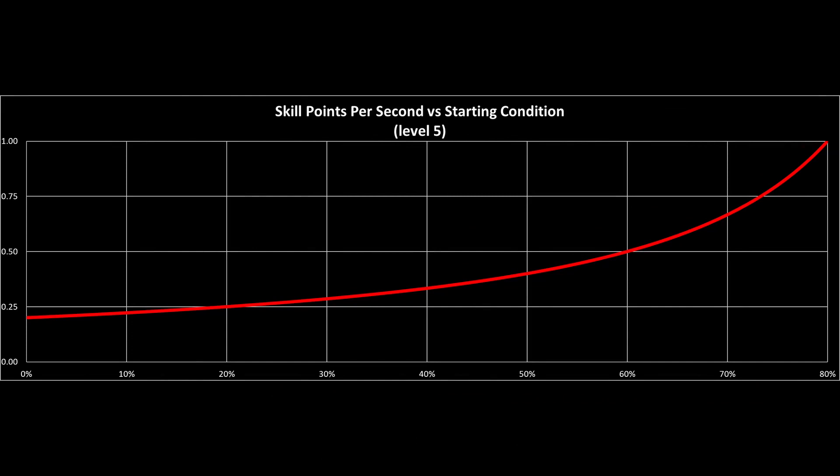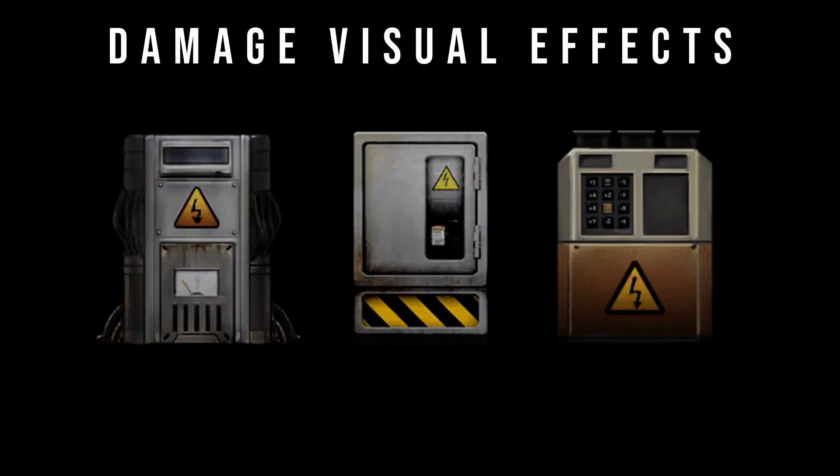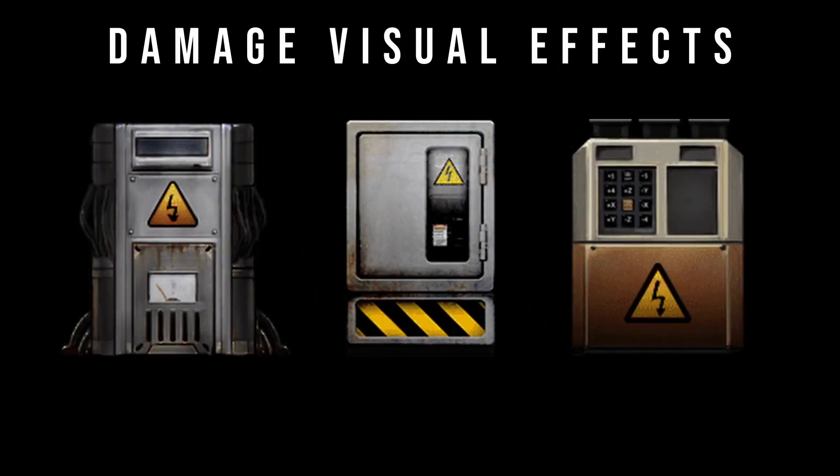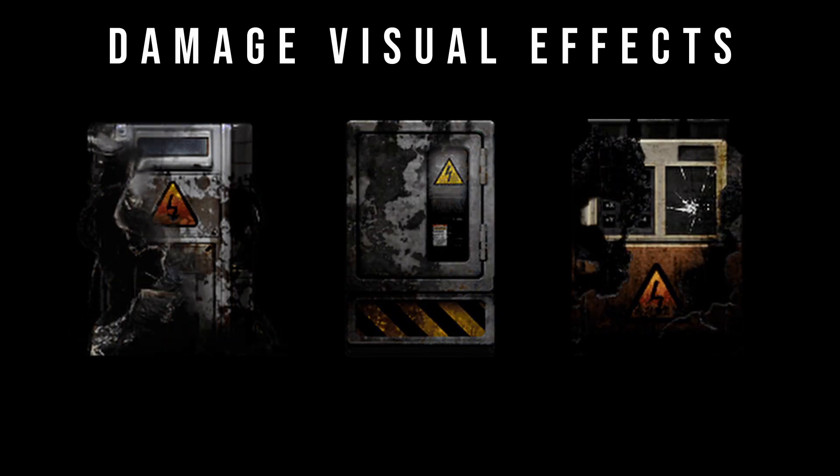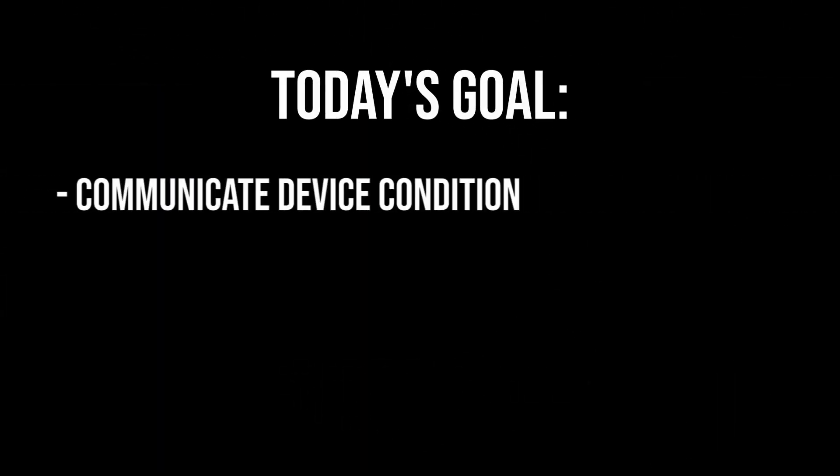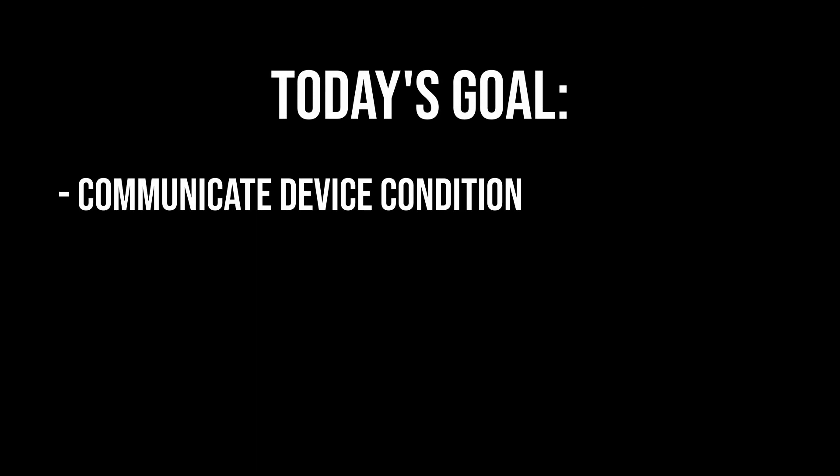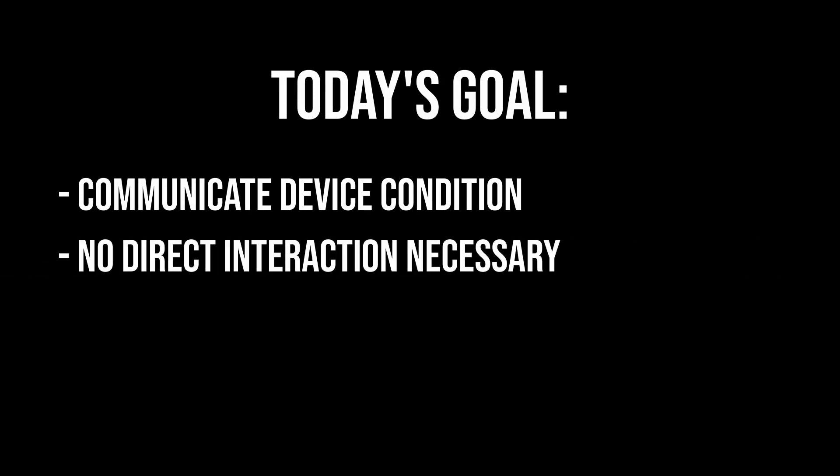But most devices have a minimum repair threshold, typically 80%, which must be surpassed before the repair button even shows up. And while the visual mechanics of the game gradually morph the appearance of a device according to its condition, from this to this to this, it's still not an accurate or reliable means of discerning a device's condition by looks alone.